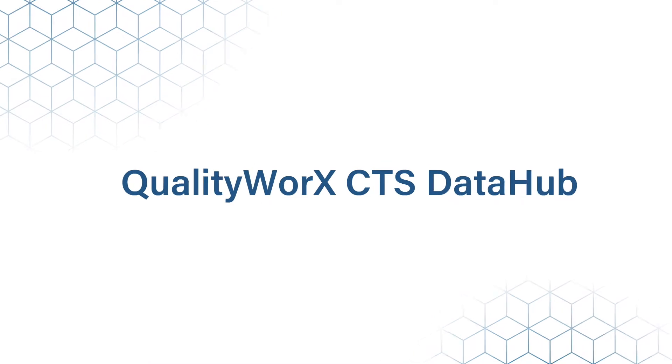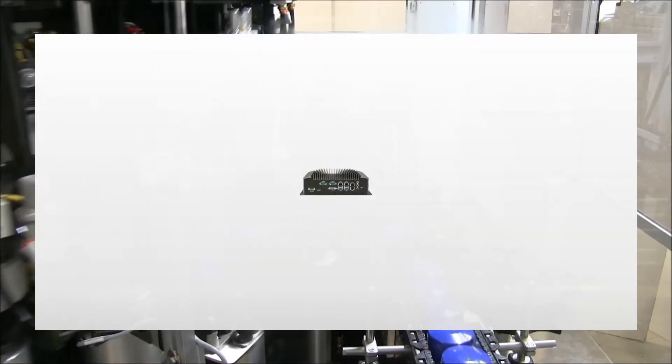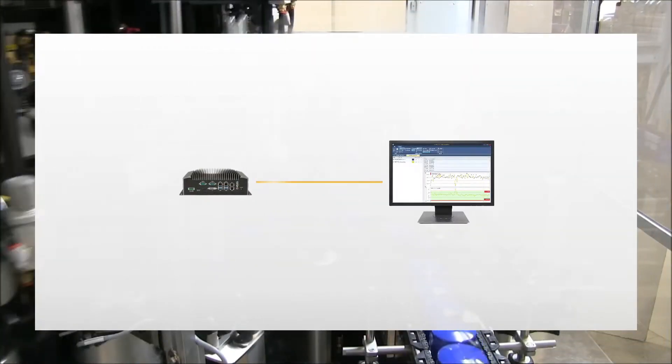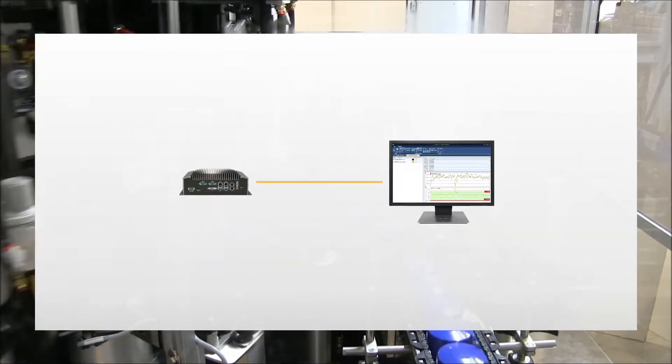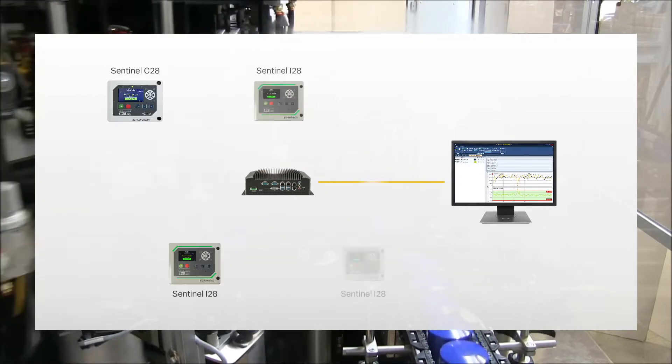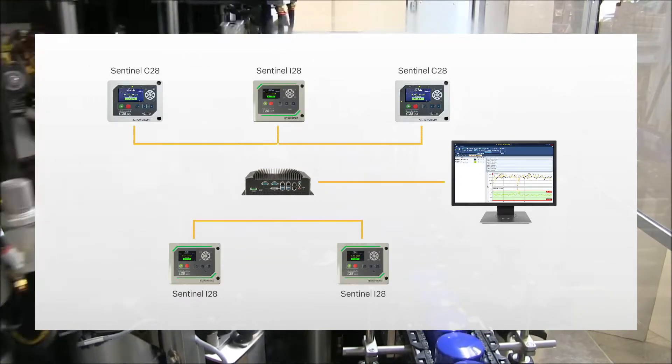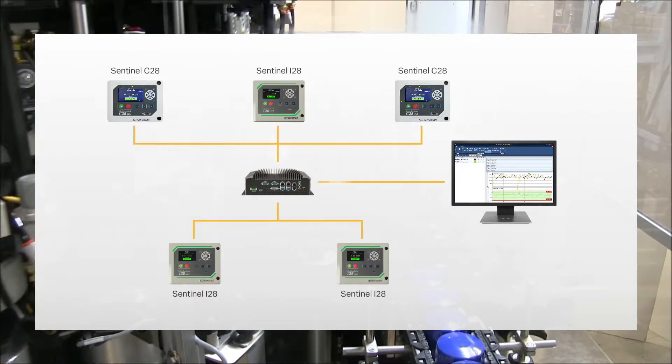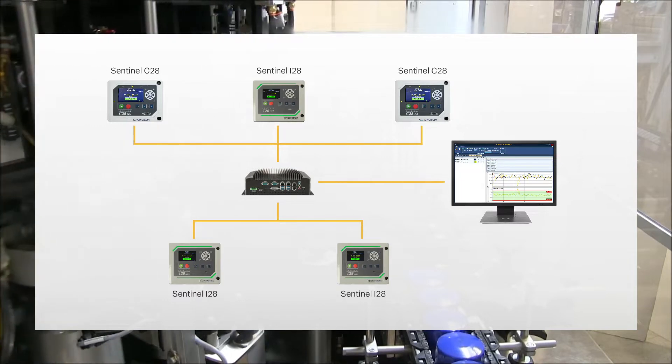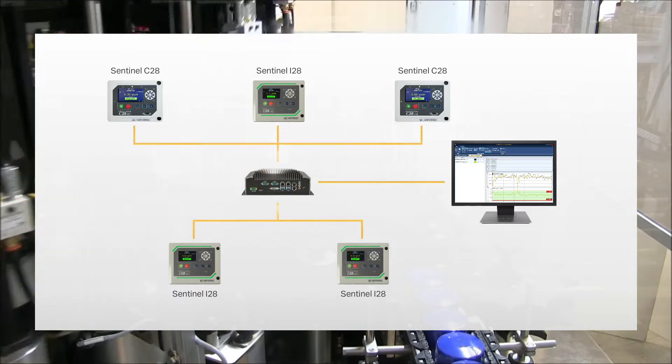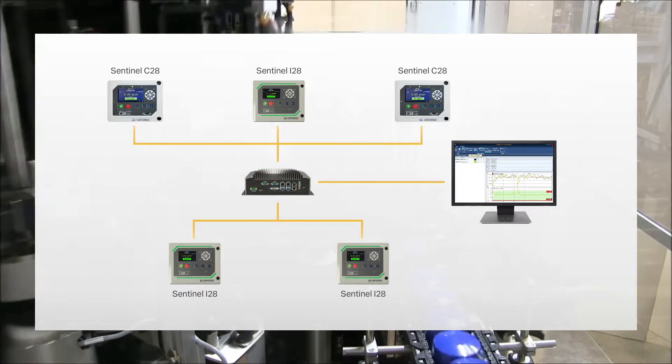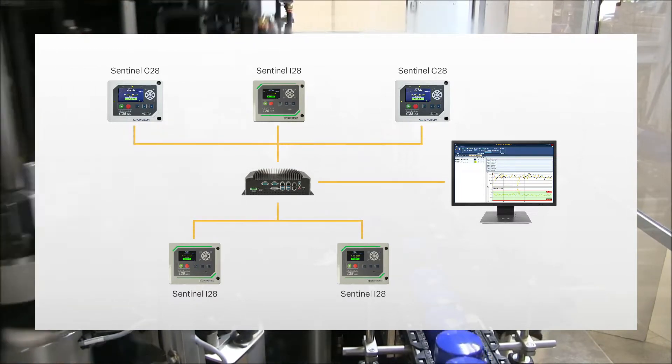This turnkey platform consists of a host PC and Symetric Studio analytics software. It allows you to start creating and analyzing real-time process signatures from multiple CTS Sentinel leak test instruments within minutes of startup.